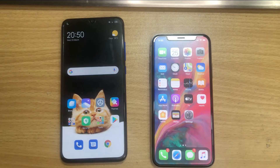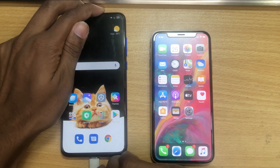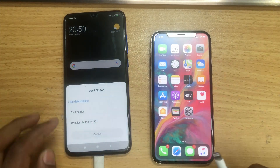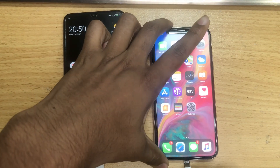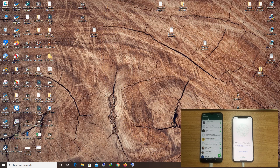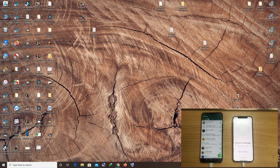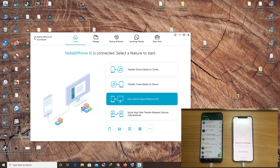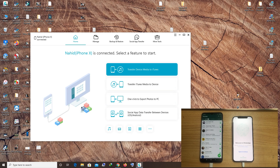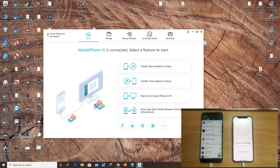Now connect the USB cables — connect the Android USB cable and also connect the iPhone USB cable. We are using TechnoShare iCare Phone software. It works to some extent for free, but if you want it to work properly you must purchase their premium license key. I have a lifetime license they sent me — open this software.